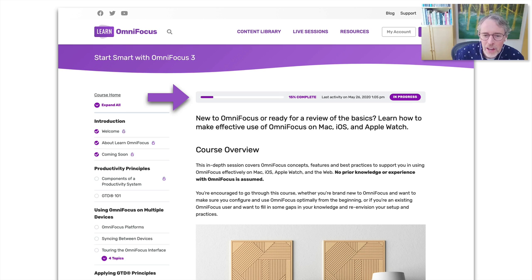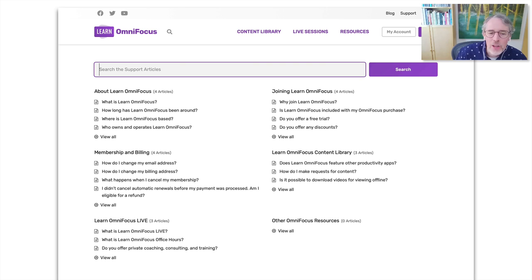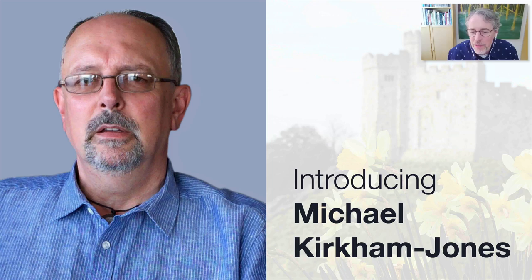There's also a knowledge base, which has mainly support articles at the moment but I'm looking forward to growing it into a really useful repository of OmniFocus-related information. Without further ado, I'm really happy to introduce Michael Kirkham-Jones, who is joining us from Wales.